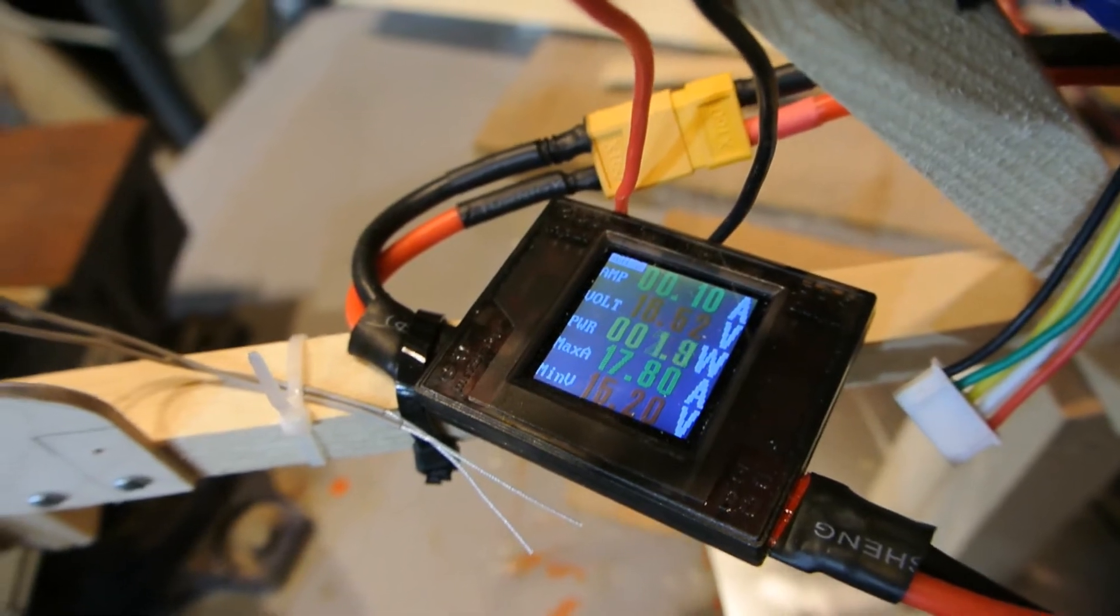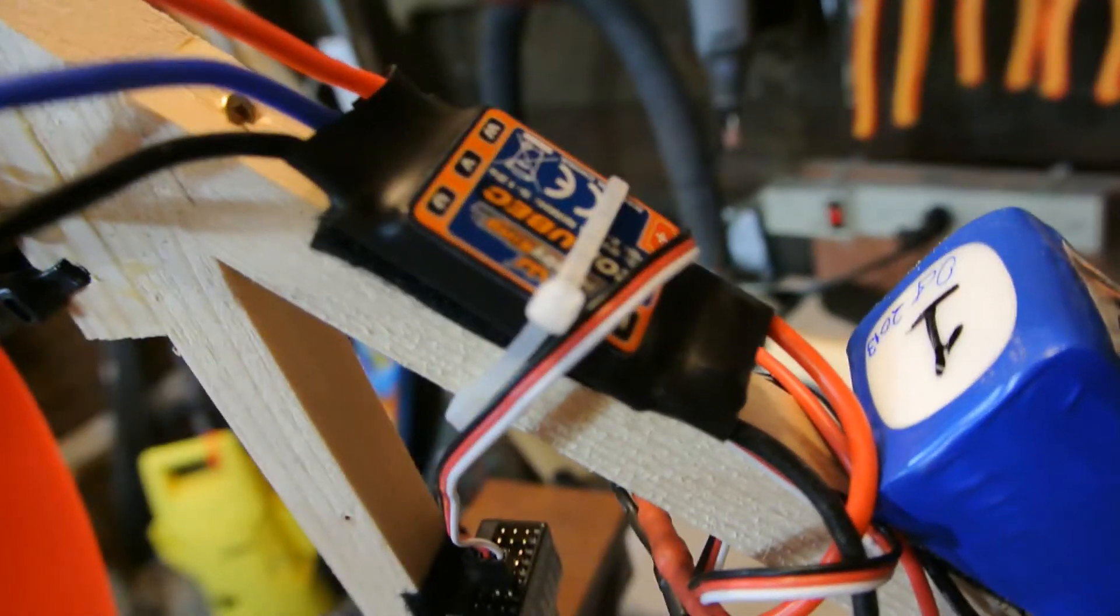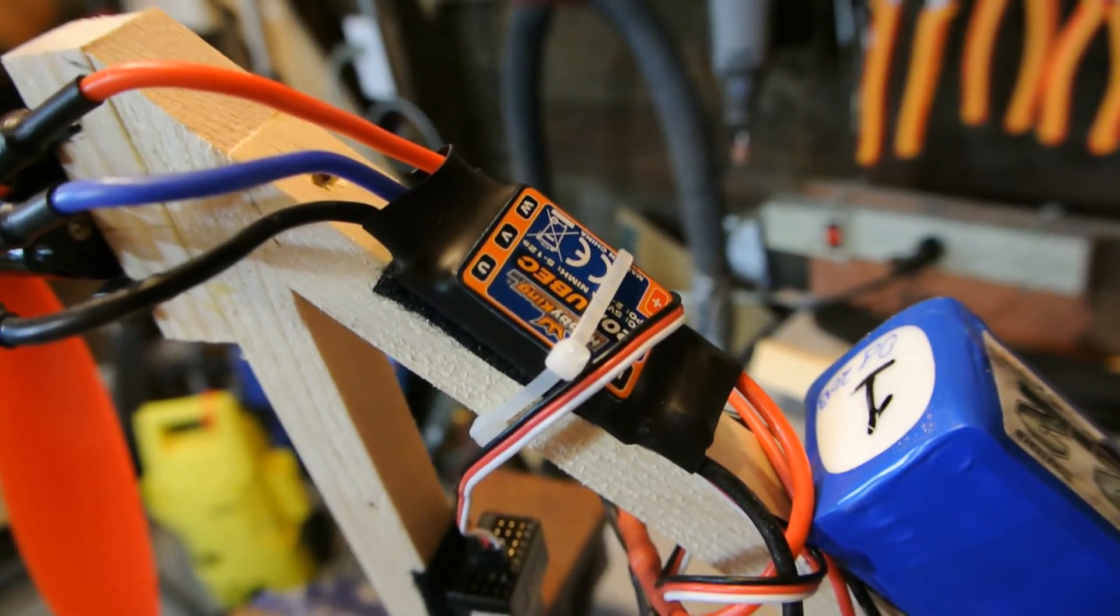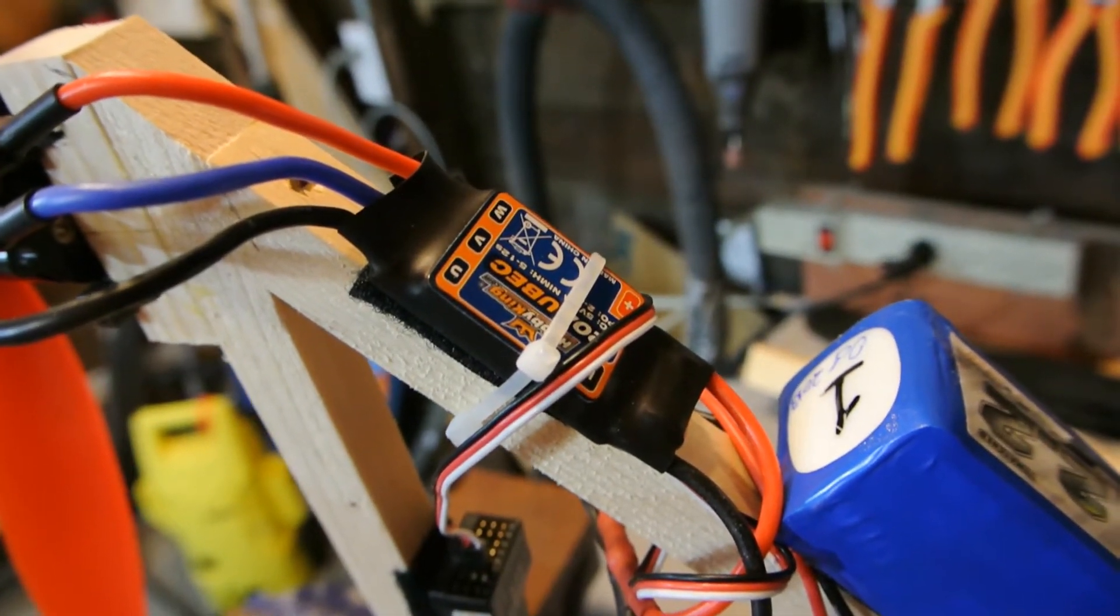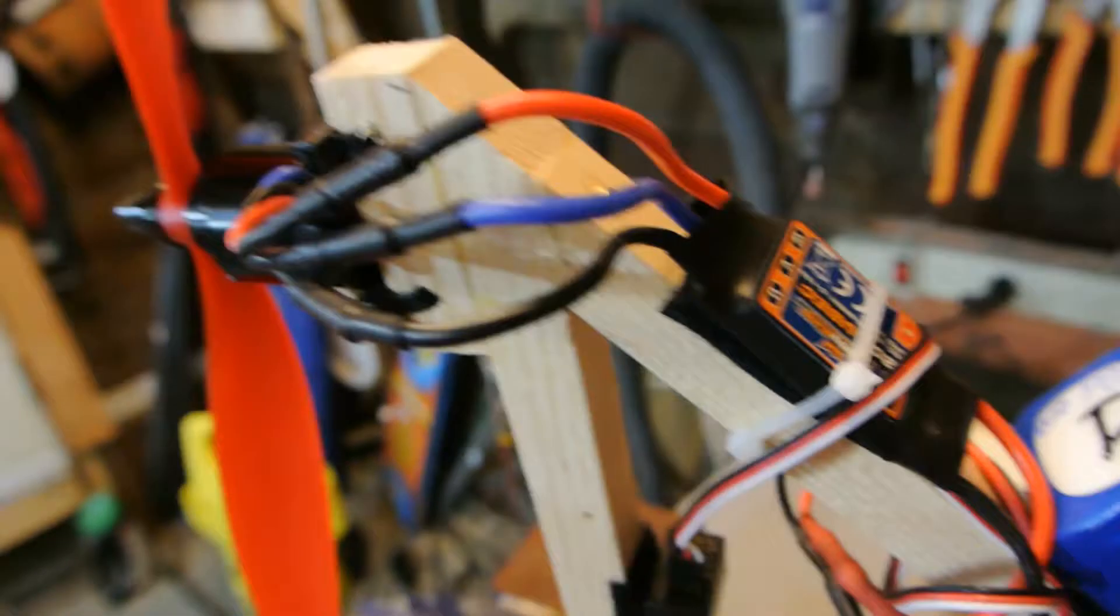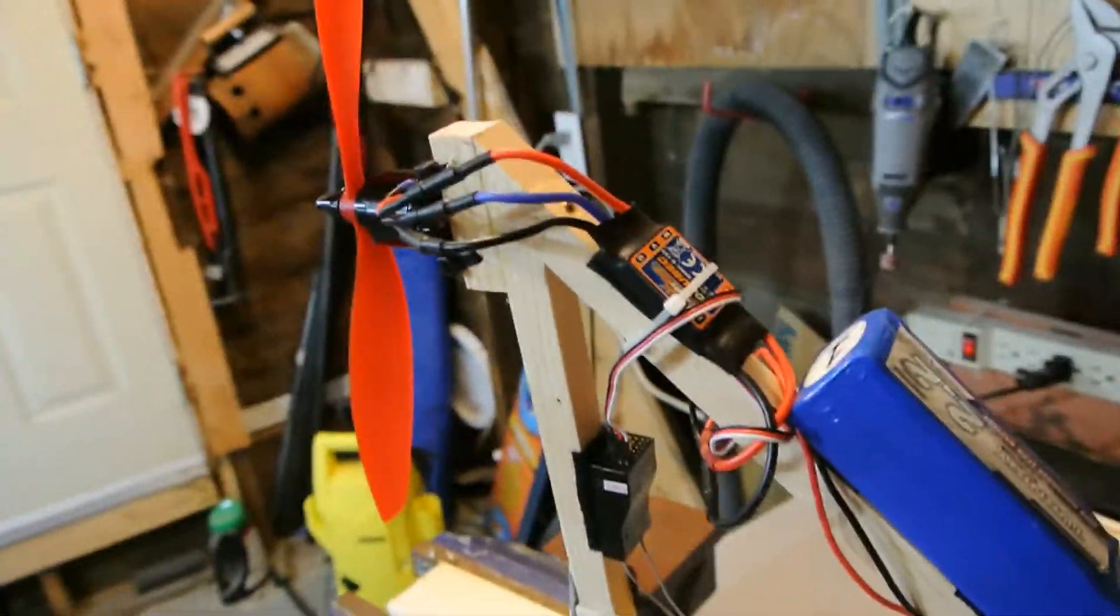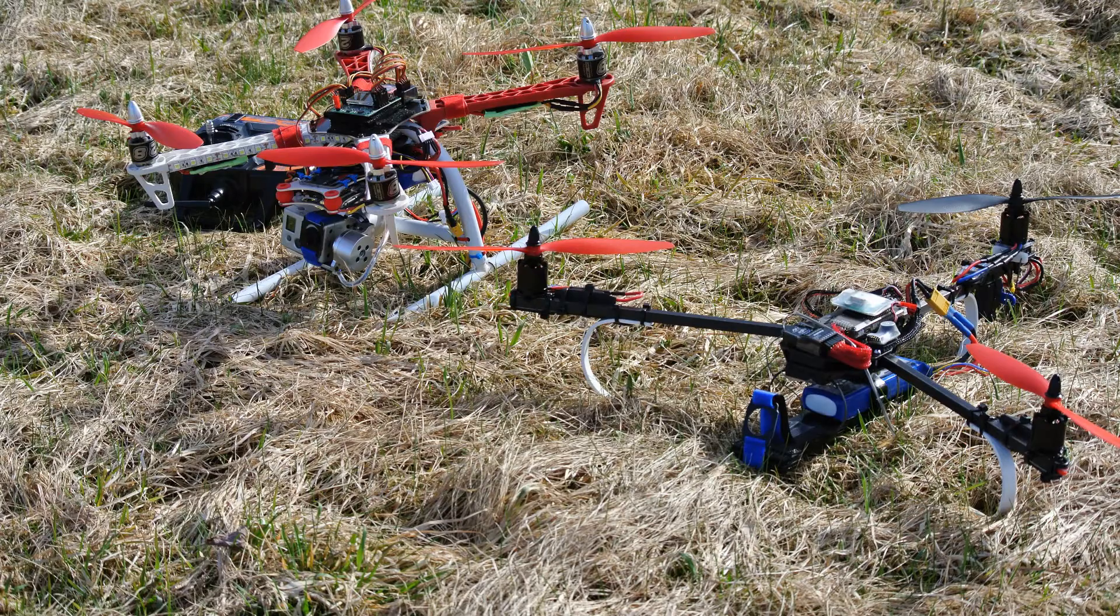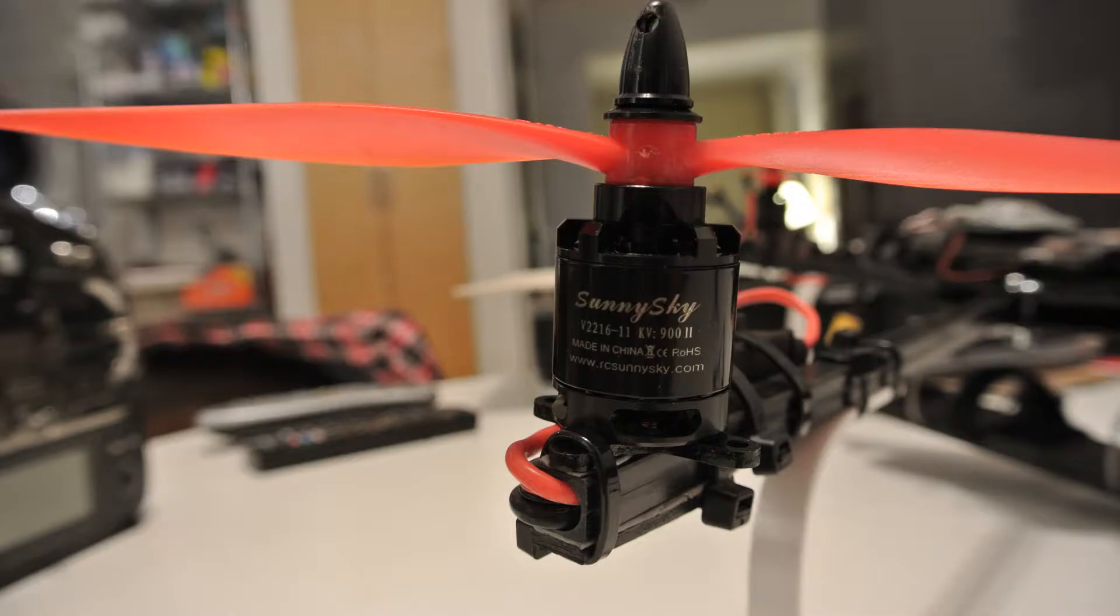If I was to run this on four cell a lot, I probably would upgrade these ESCs to maybe a 25 or 30 amp ESC. I've been using it on three and four cell on my tricopter and it's been working really well. I really love these motors, they're absolutely smooth, well balanced, well worth the money.